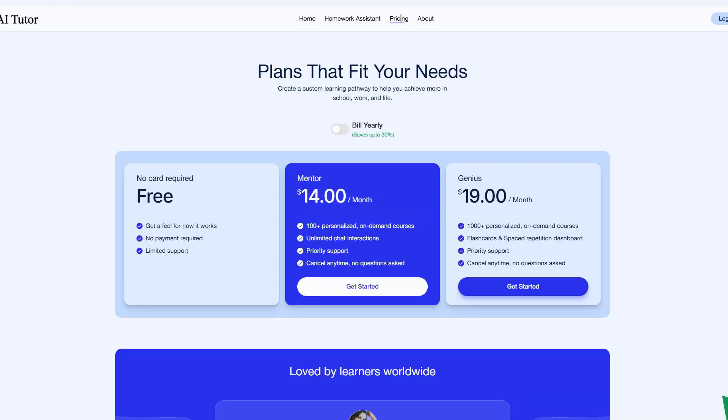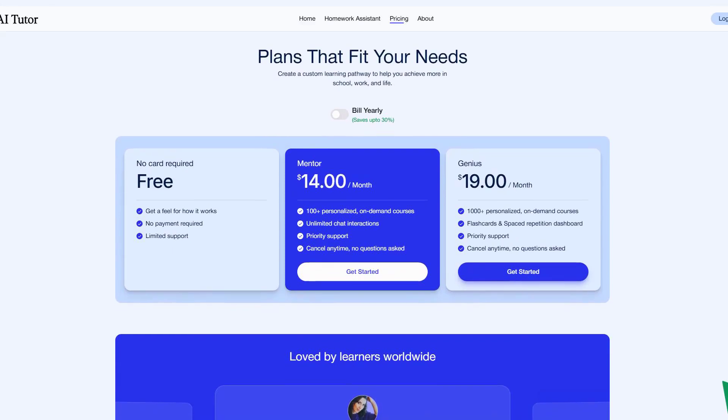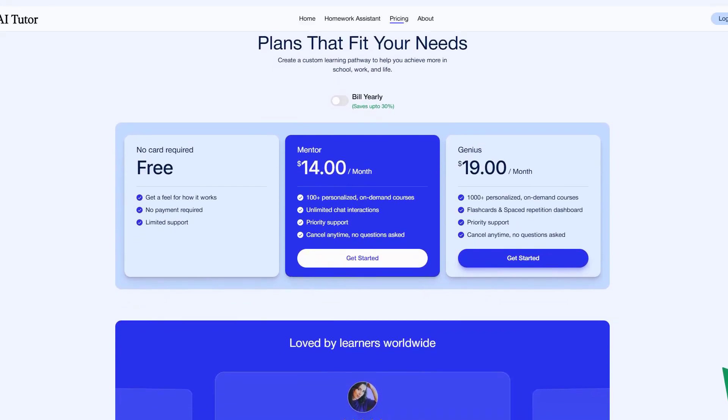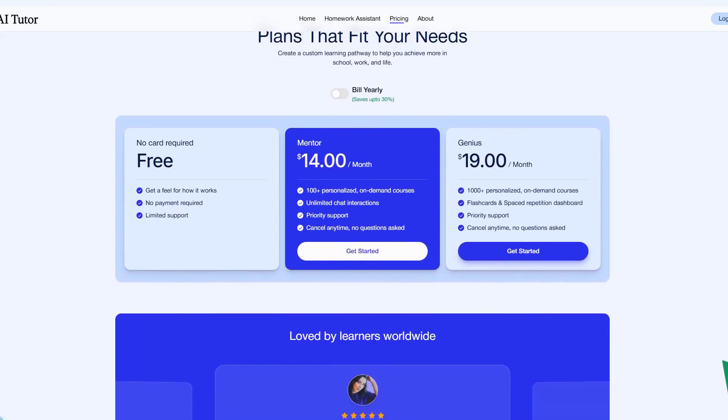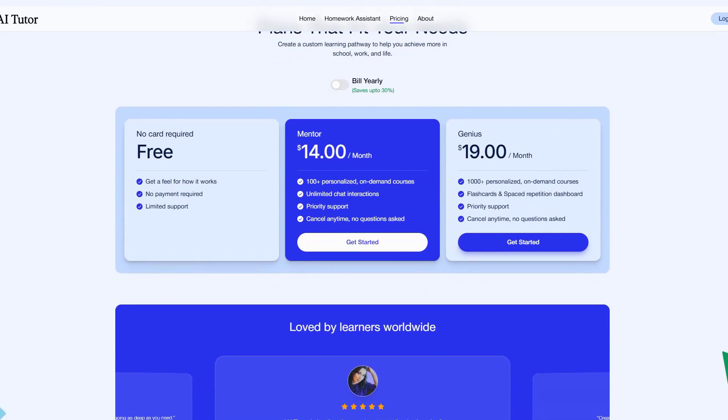Pricing starts with a surprisingly robust free tier, but I recommend the mentor plan at $14 per month for serious learners. This unlocks the full adaptive engine, unlimited chat sessions, and the game-changing learning trajectory predictor. While it might feel overwhelming at first, the results are absolutely worth it.